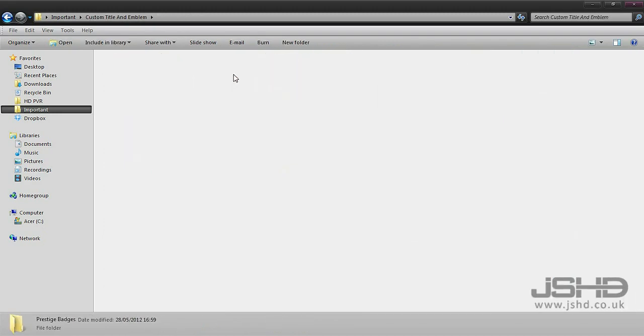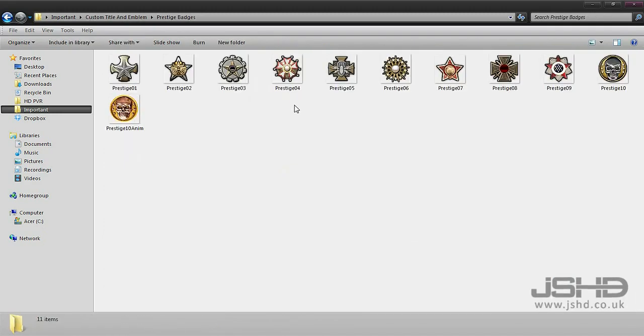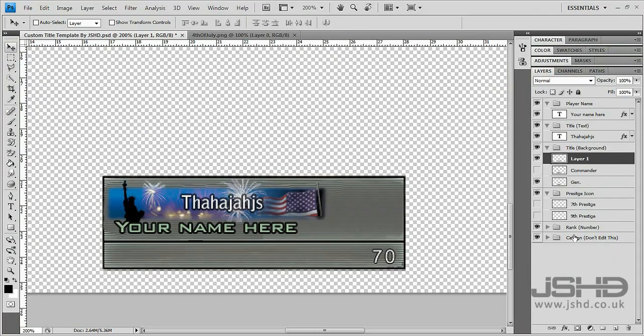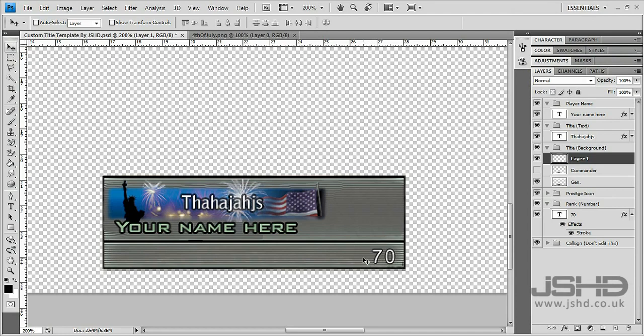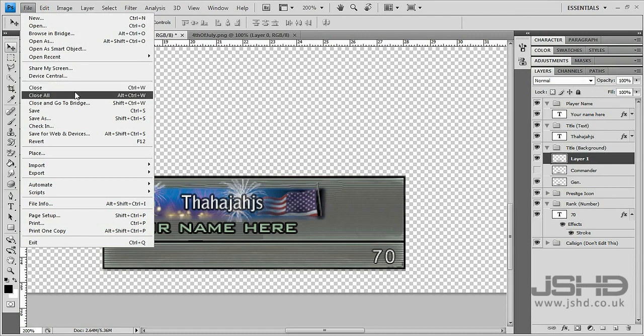Finally we've got the rank number which you can change. If the person with the kill cam is at rank 70, that is basically it.